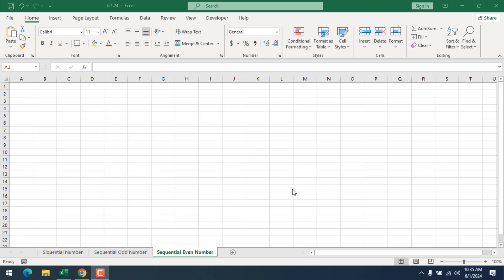How to insert sequential even number list in Microsoft Excel. Hello everyone, welcome to Excel 10 tutorial. In this intermediate Excel tutorial, I'm going to show you two different ways that will help you insert a sequential even number list in Microsoft Excel. Let's get started.